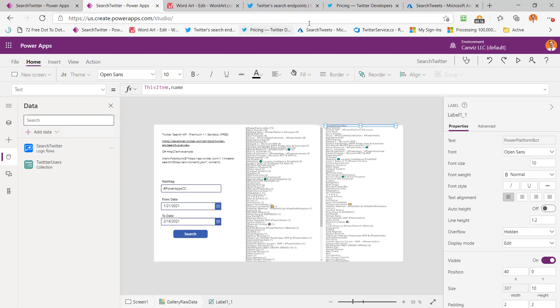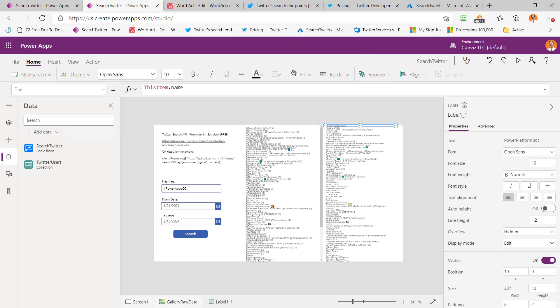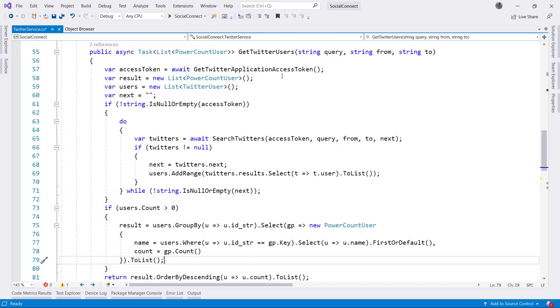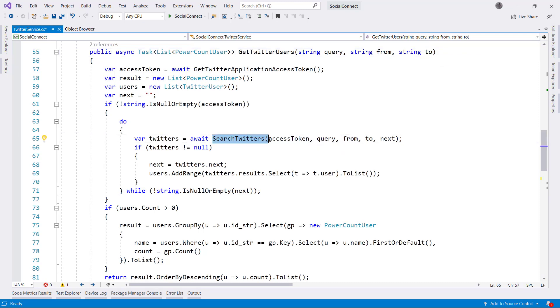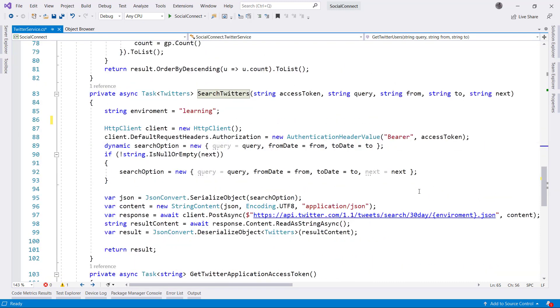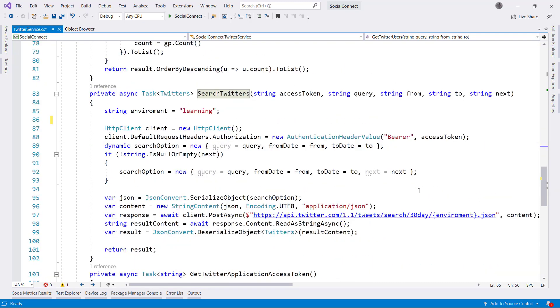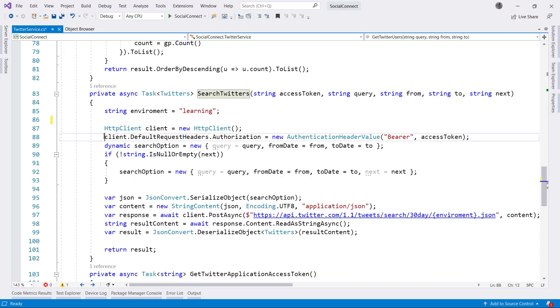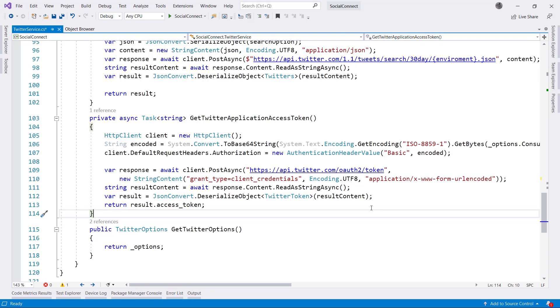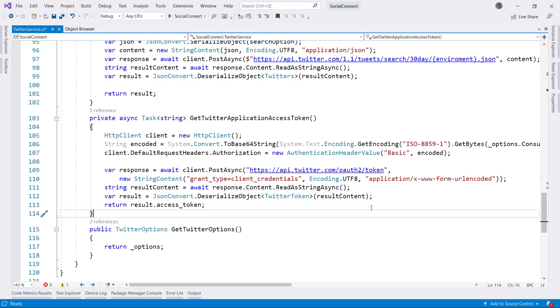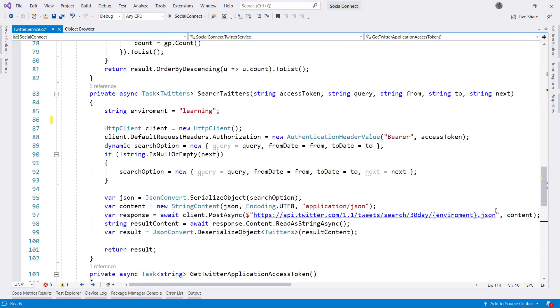So as we drop back into the code at a deeper level here, now we can see when that button is clicked, get Twitter users is what actually fires. I talked about the parameters that get passed in from the Power App and how it ultimately calls into search Twitters. And then inside of search Twitters, here's where we actually go out to Twitter and do the work. You can see that I'm taking care of my authorization right here by getting back an access token. My access token is handled down in this method right here. You will find all this code to interact with the Twitter API like this right on the Twitter API documentation website.